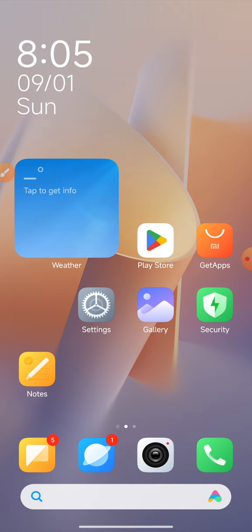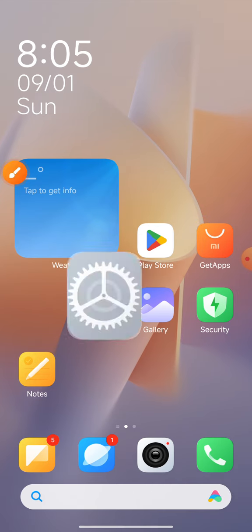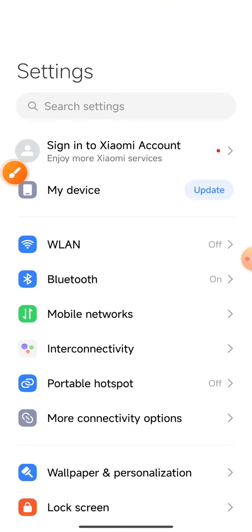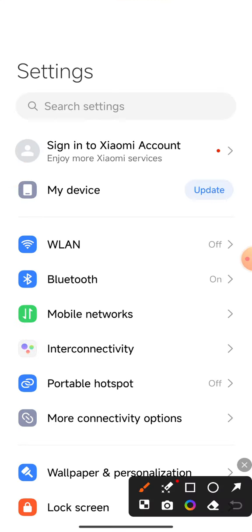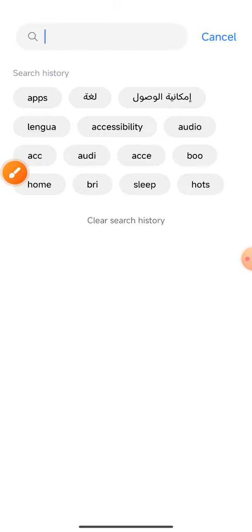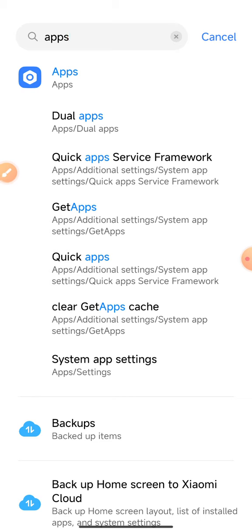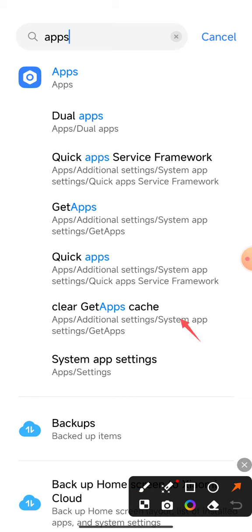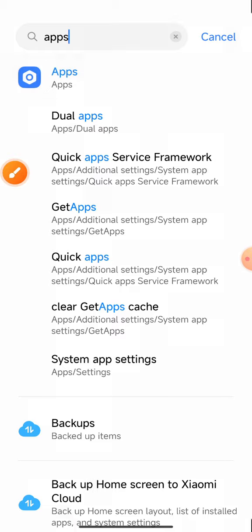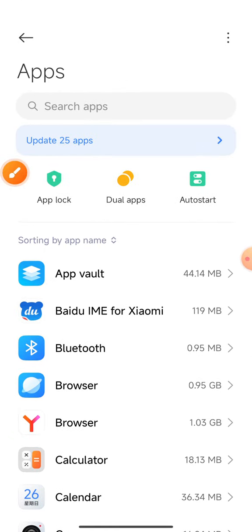How do you see that? Now, I will click the setting icon. In the setting icon, you can see the search option. I will select the apps and search the app.